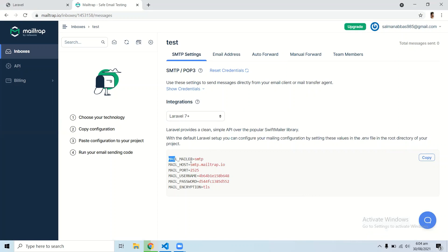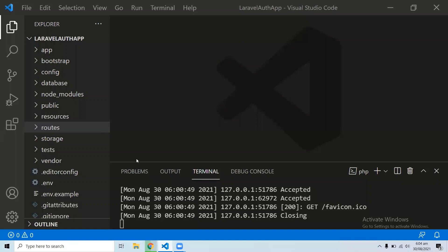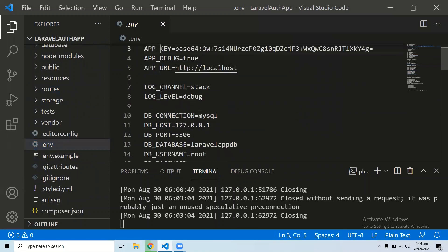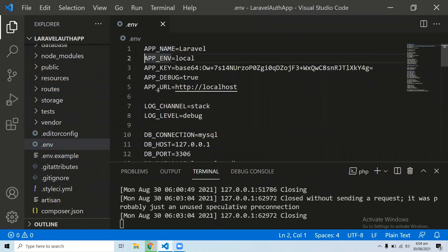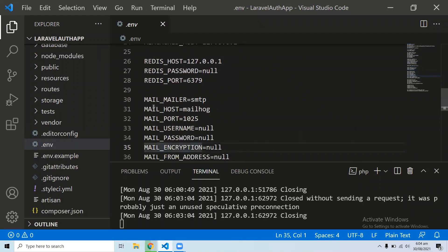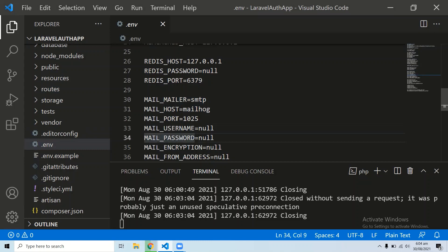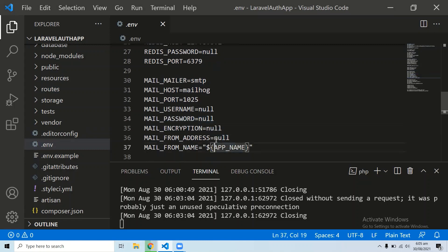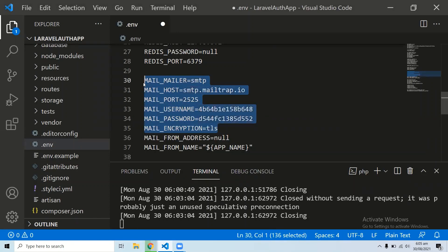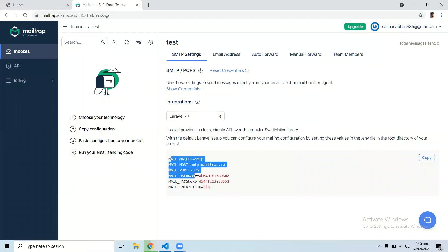After selecting Laravel 7+, you will see the SMTP credentials for your Mailtrap service. Copy these details, open your code editor, go to your .env file, and navigate to the mail configuration section around line 30. Paste all the Mailtrap details there and save the file.